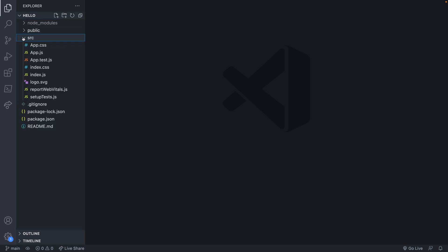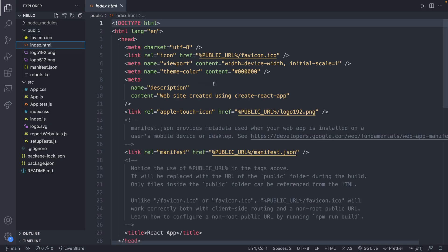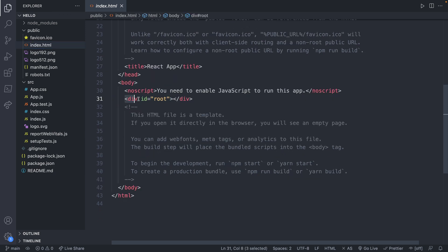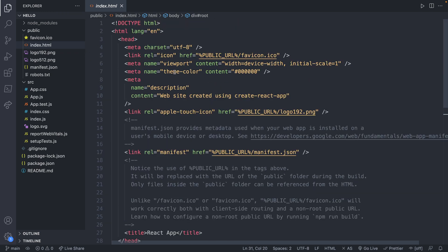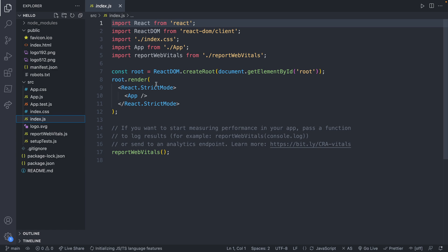Now let's take a look at our project. We have the source folder and there's a bunch of files in here — we're going to talk about some of these, though some we're not going to use. Inside public there's also some stuff, including index.html, which is going to be our actual end result web page. HTML is what's sent to the browser of whoever visits our website. This will have our metadata, a title that says React App, and a div which is where all of our content is going to go.